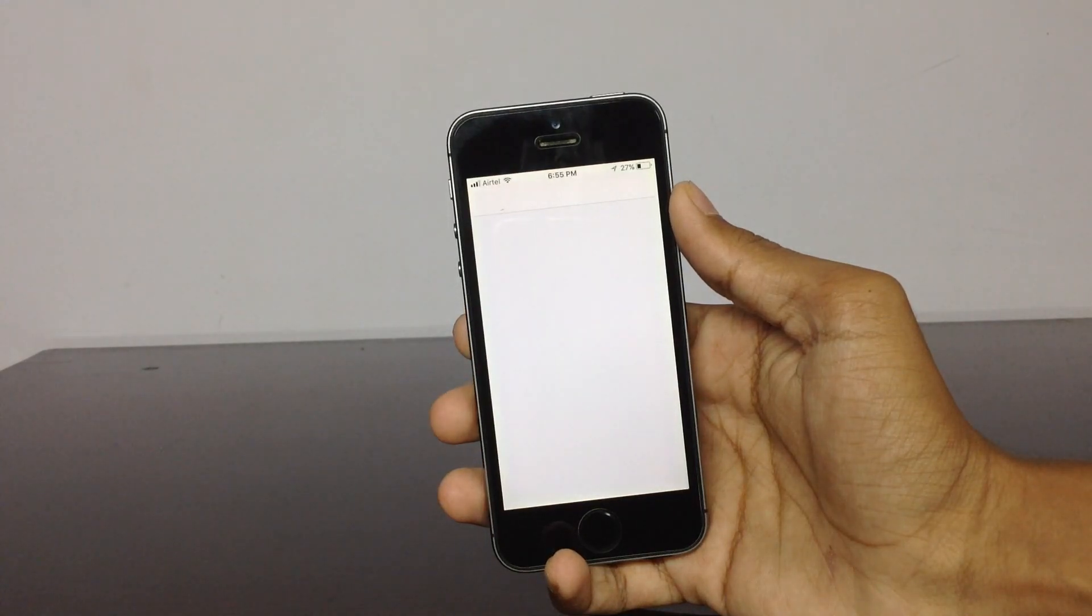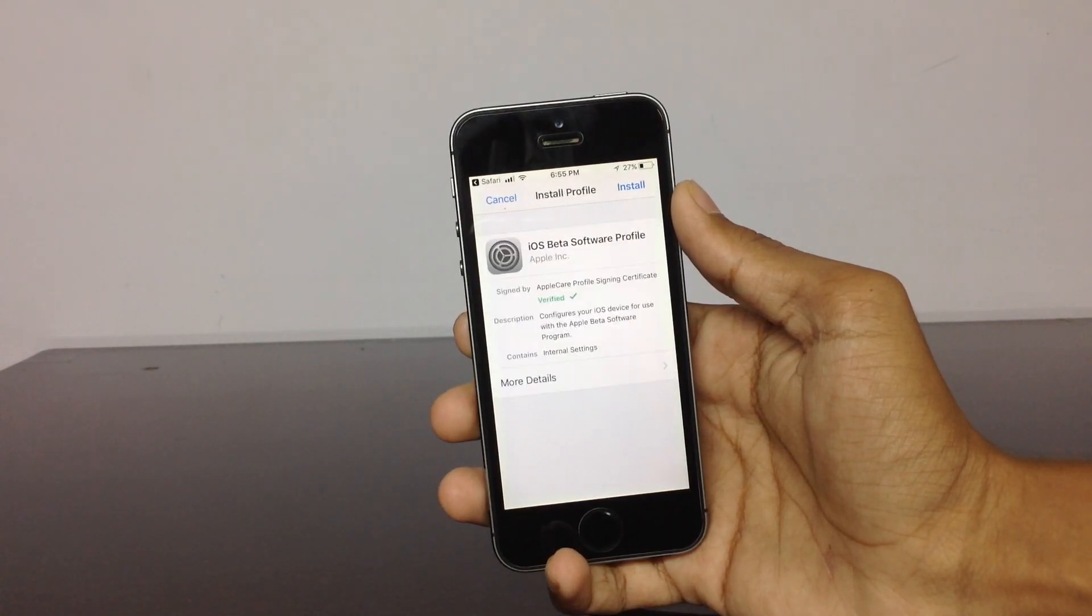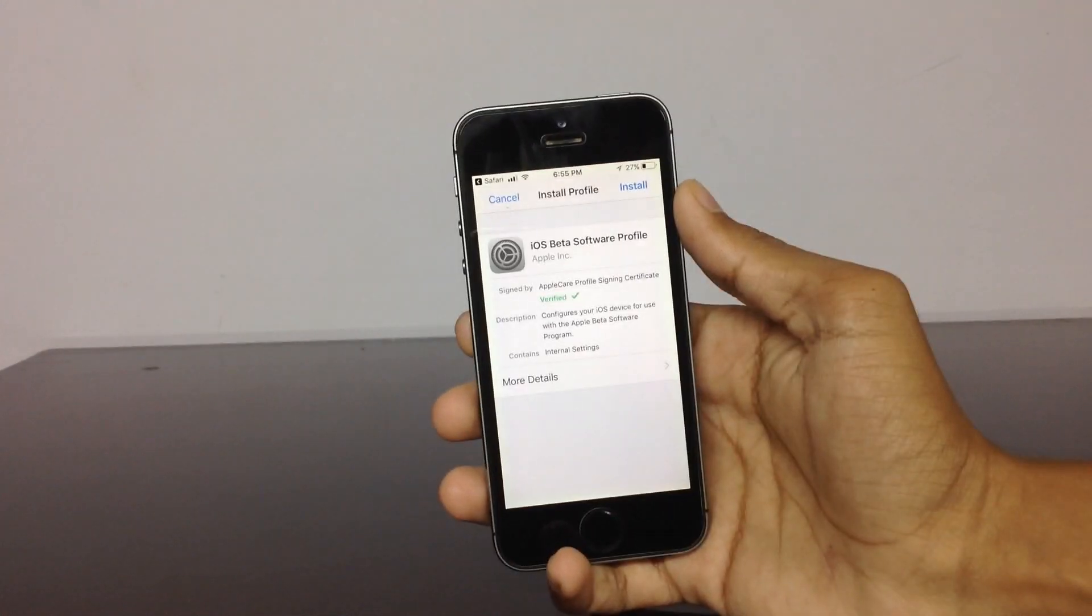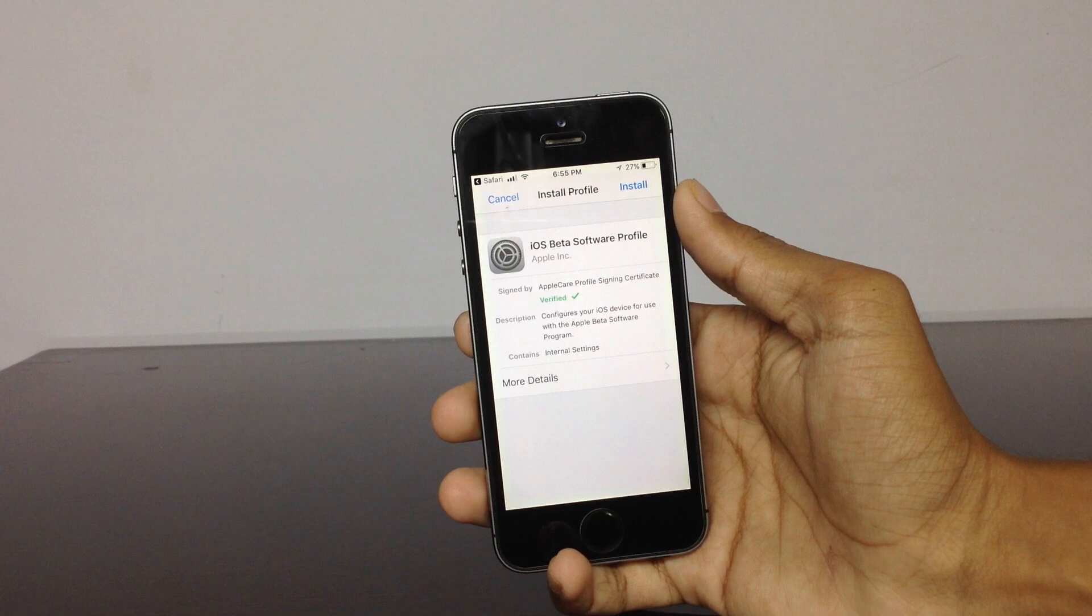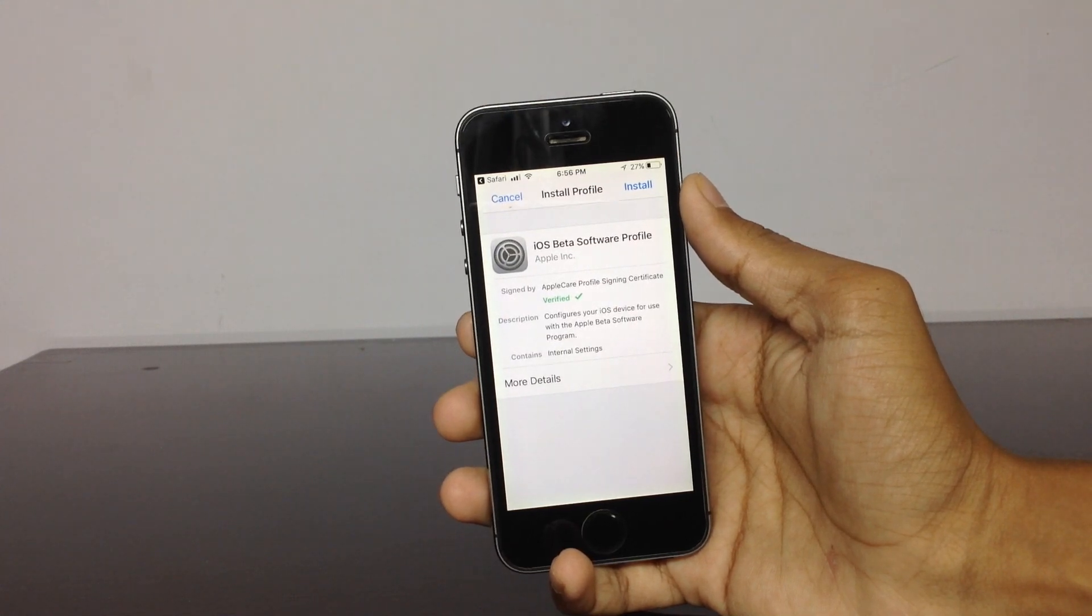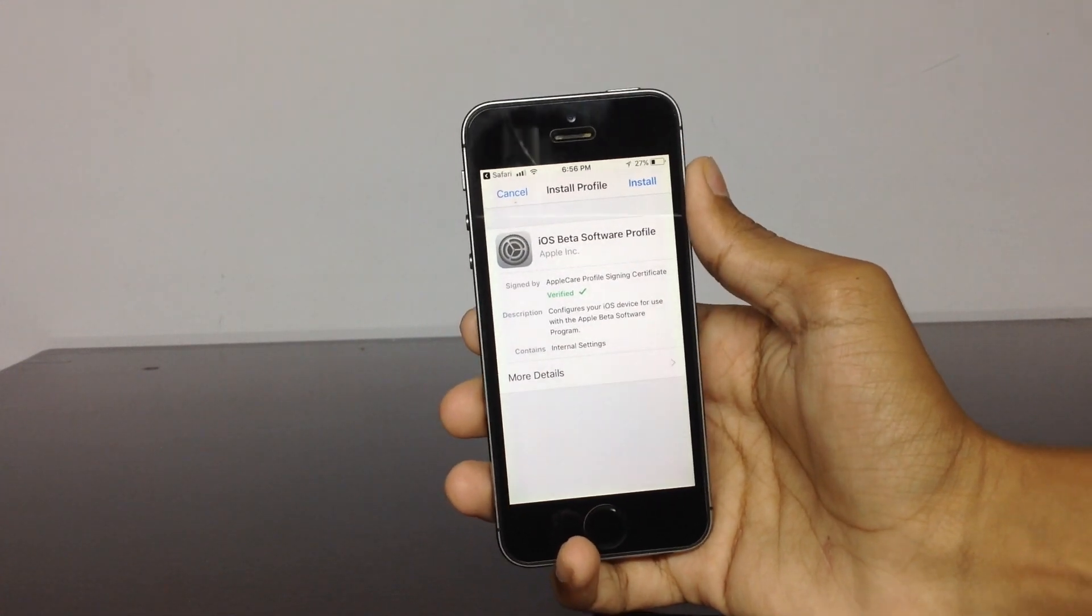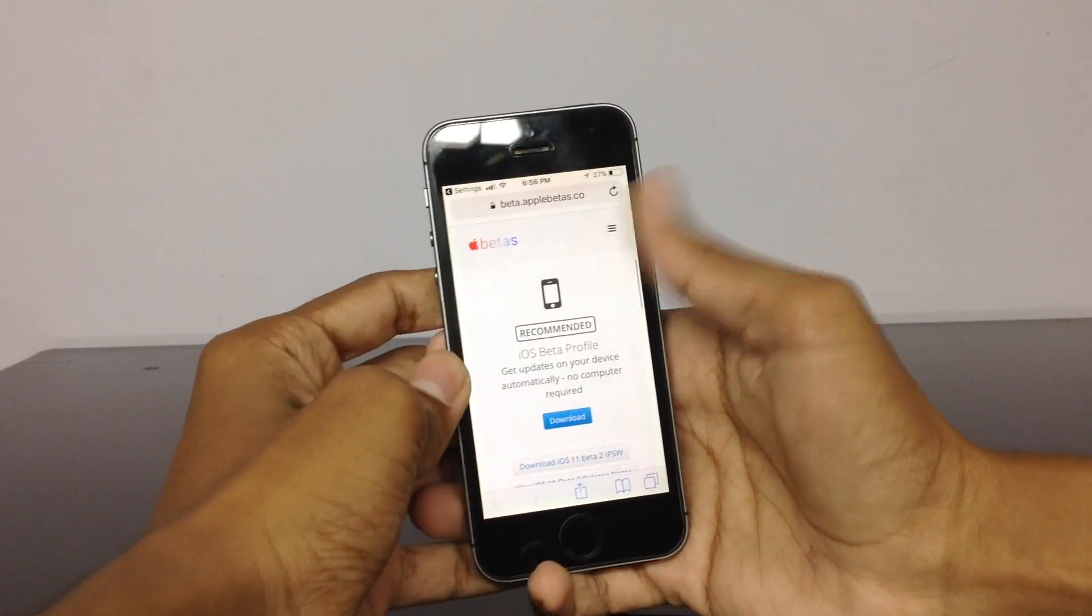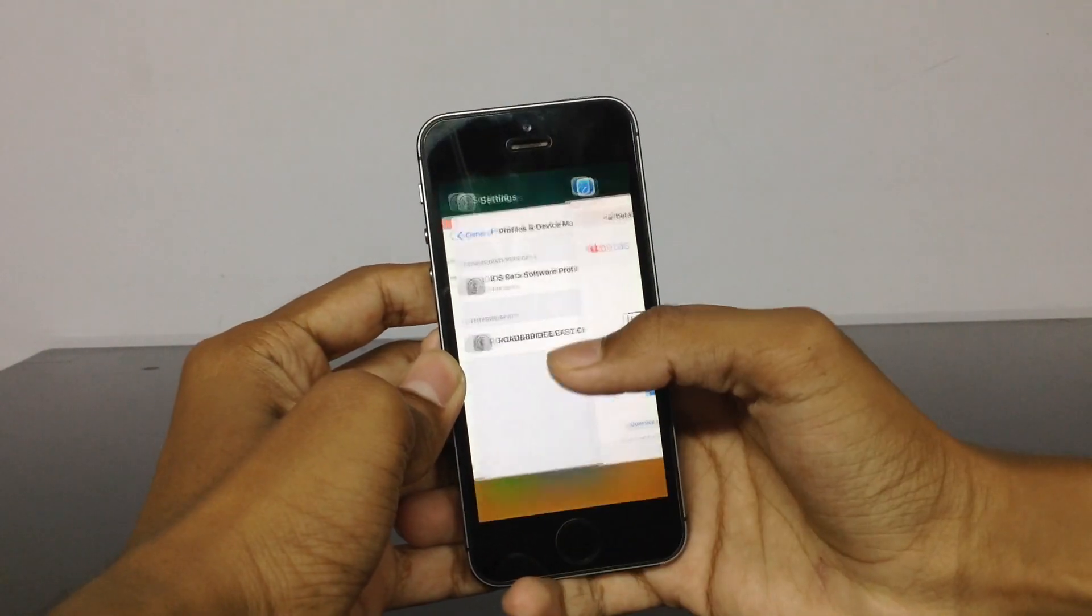It will take you to the settings page where you need to install the profile. Here you can see it is taking you to the settings page. You need to click on install. Once you click on install, it will simply install the profile on your device. I've already installed the profile, so I'm clicking on cancel.